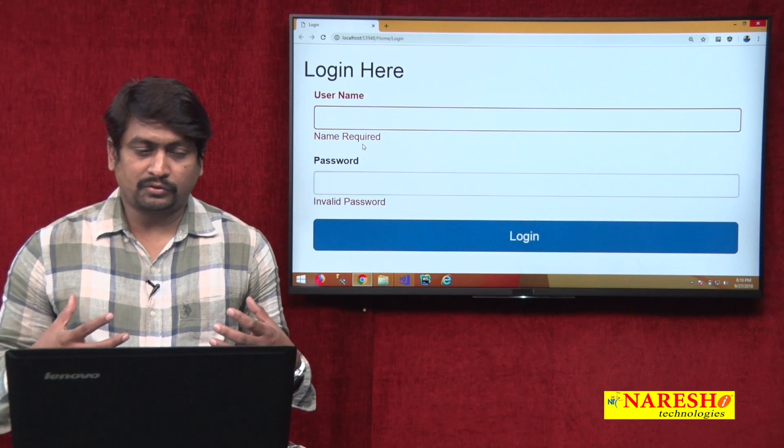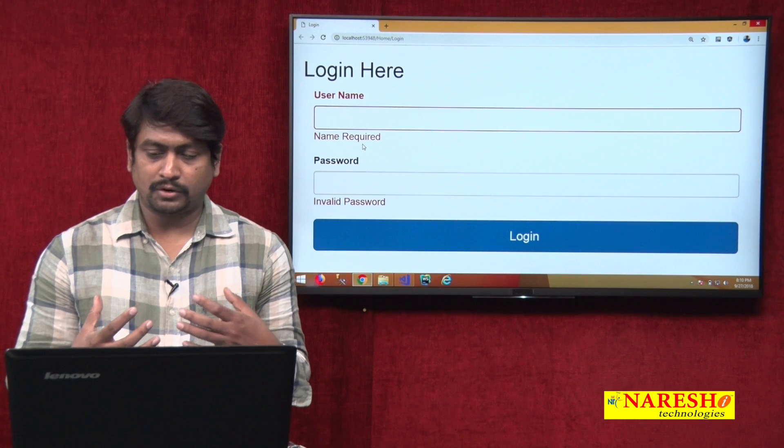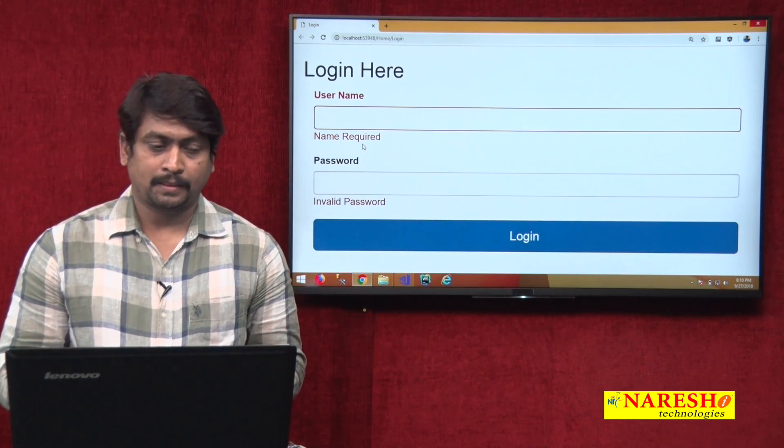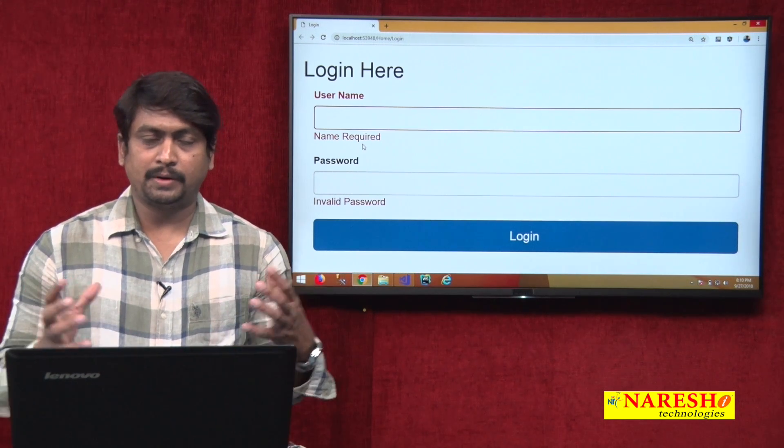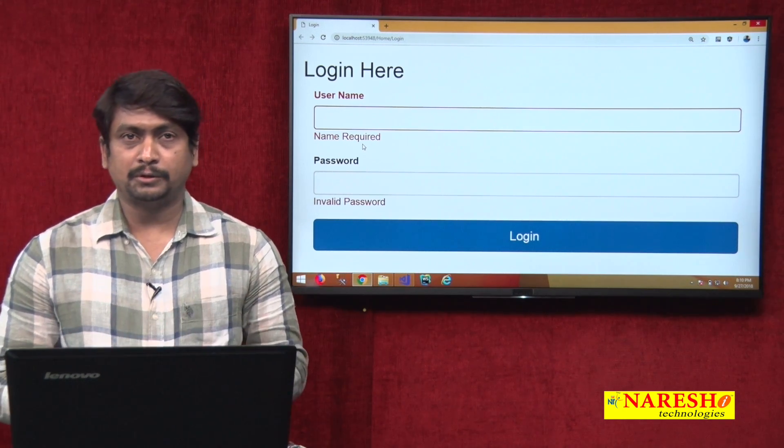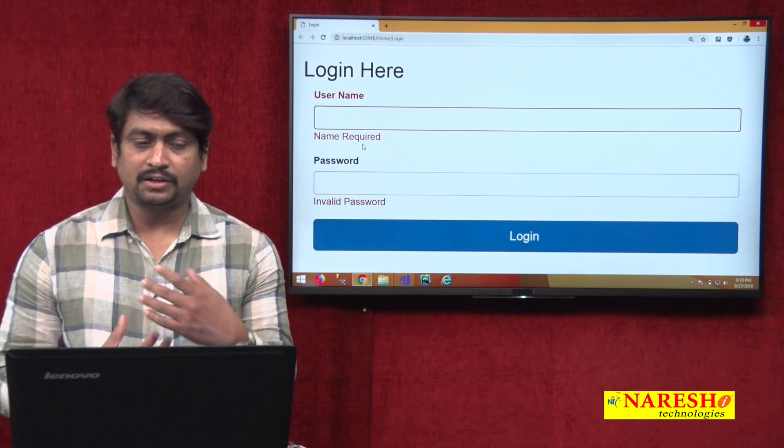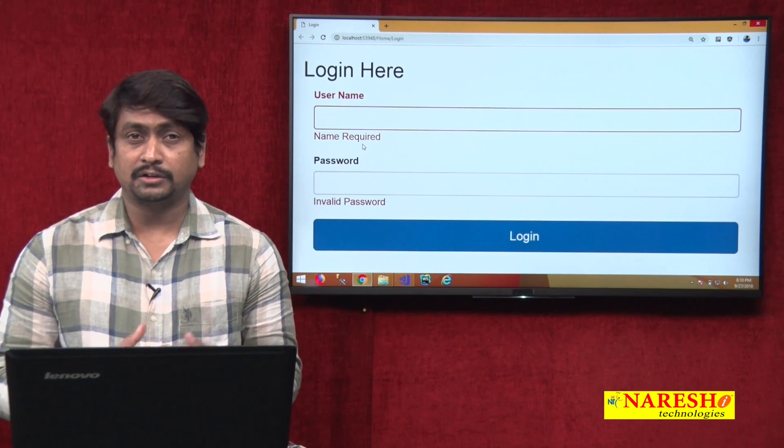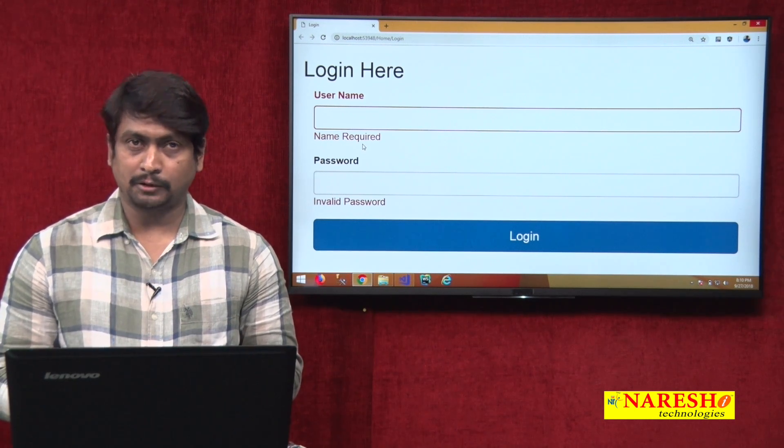This you can dynamically control. Has-error will highlight that entire group, the label, the text box, and thus wherever the error is there. By using Bootstrap you can make the presentation more interactive way. This is a simple point of implementing Bootstrap into our application. In later stages we will use in various occasions this Bootstrap. Thank you.